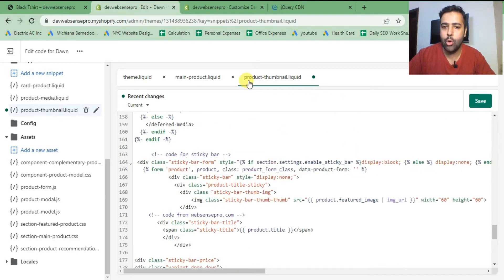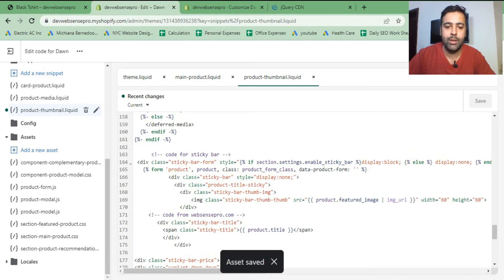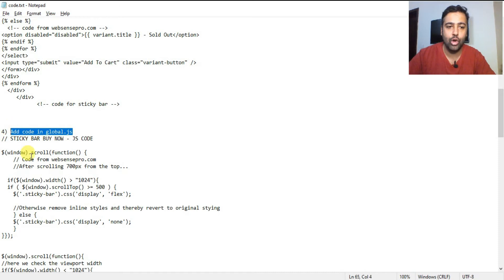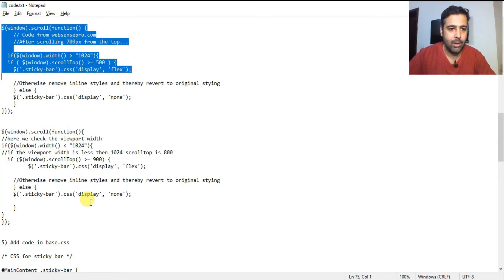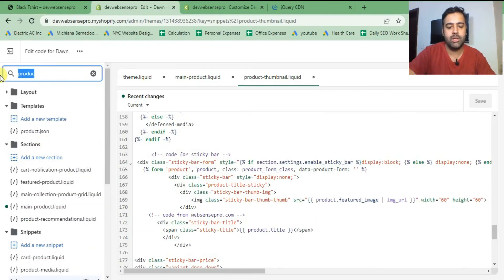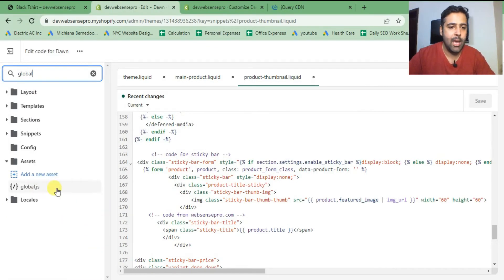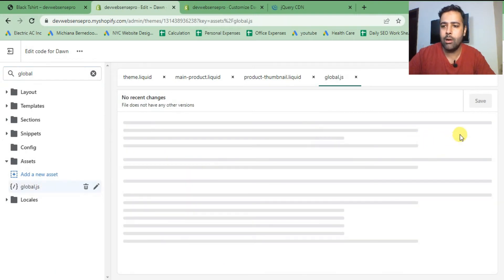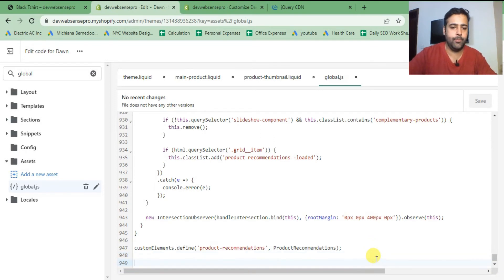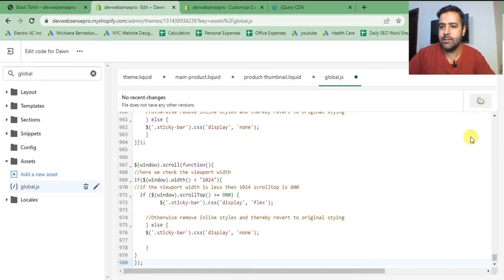Step four is adding JavaScript code in global.js. Copy that JS code, go to the global.js file, scroll down to the bottom of the file, paste the code, and hit Save. We are done with step four.